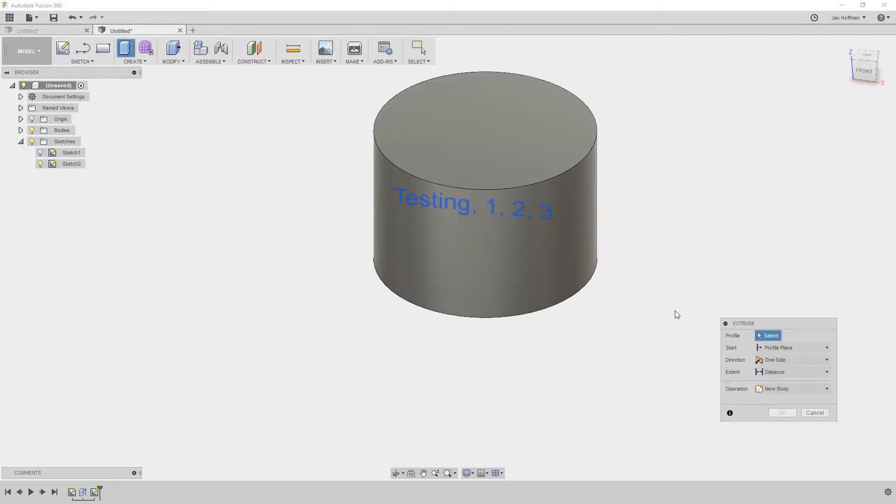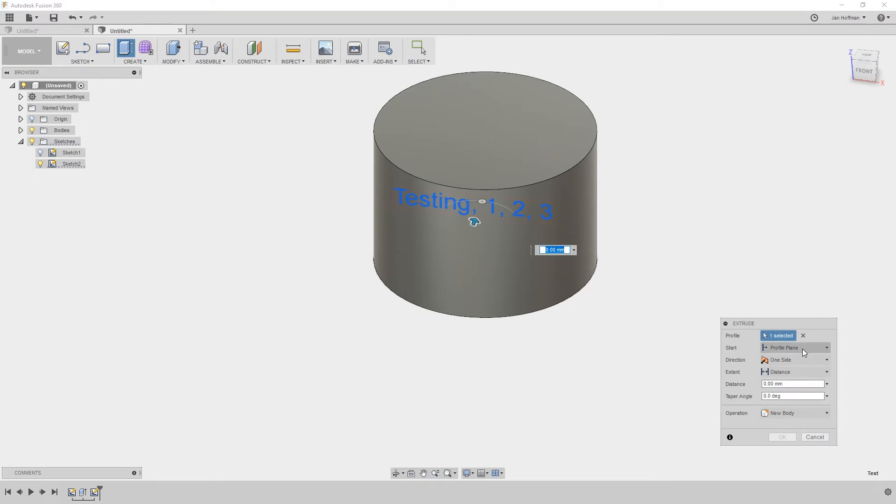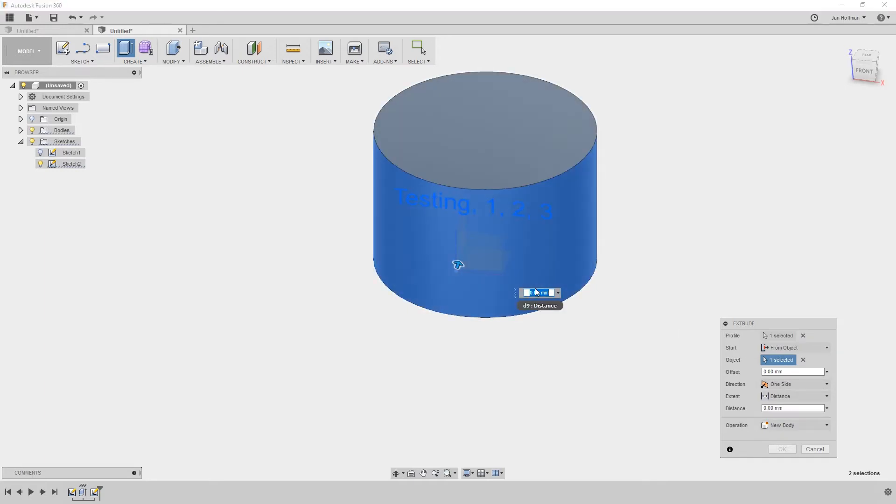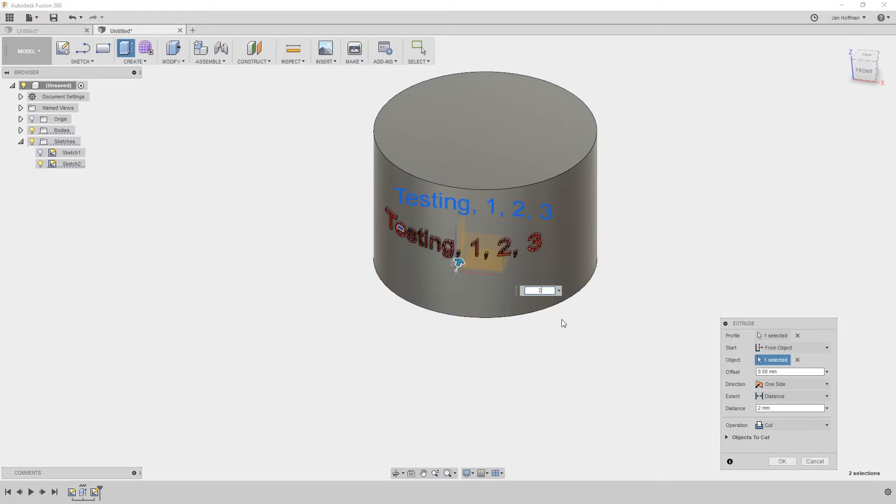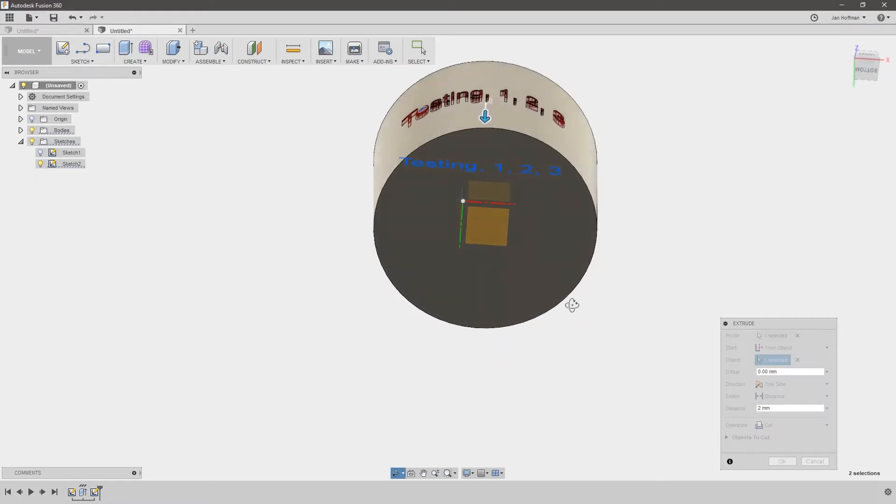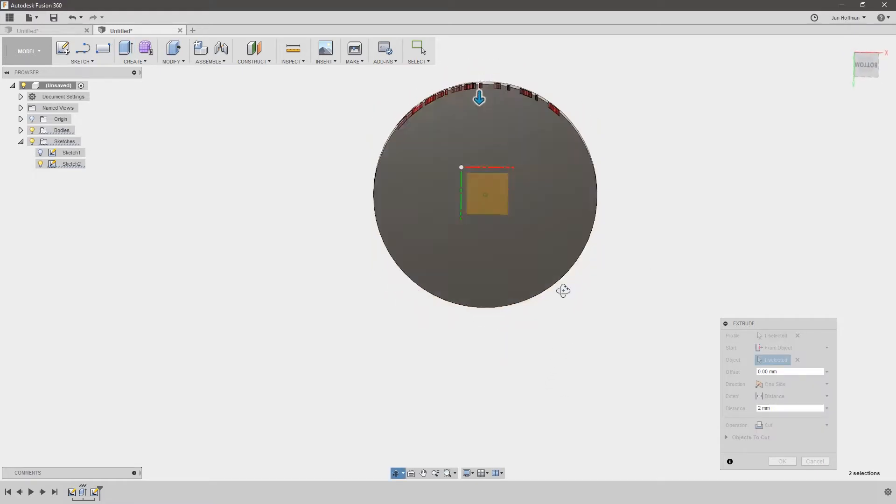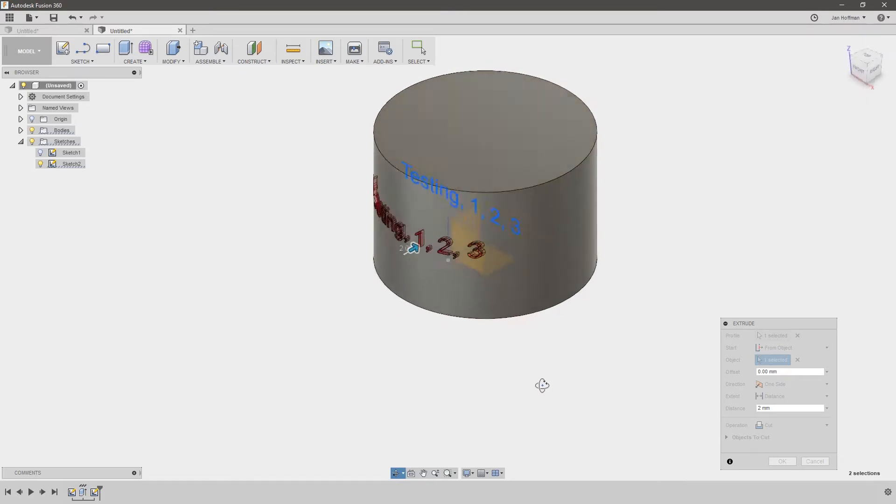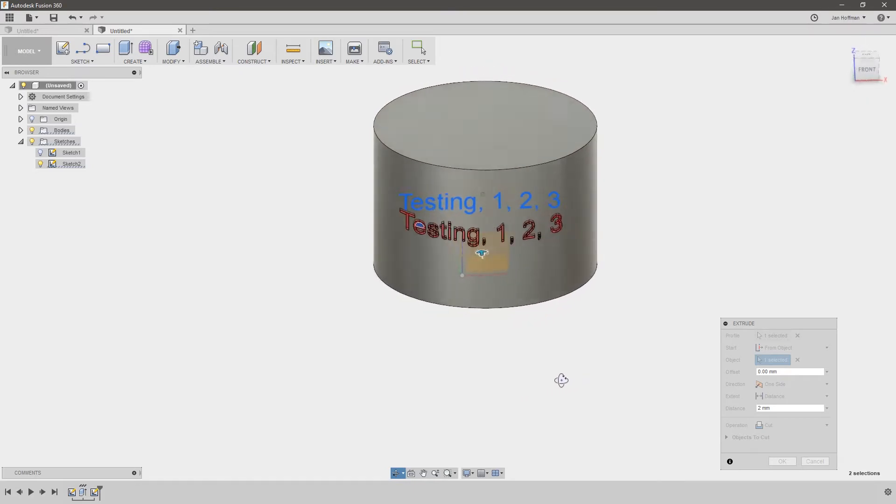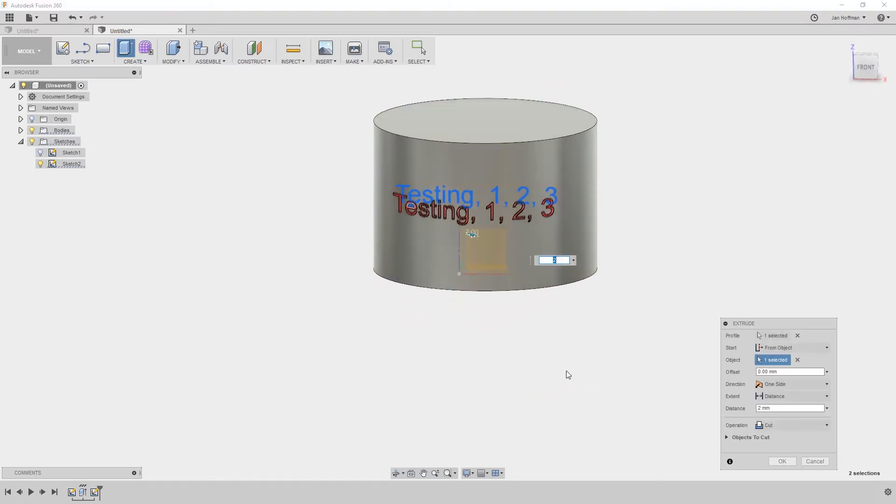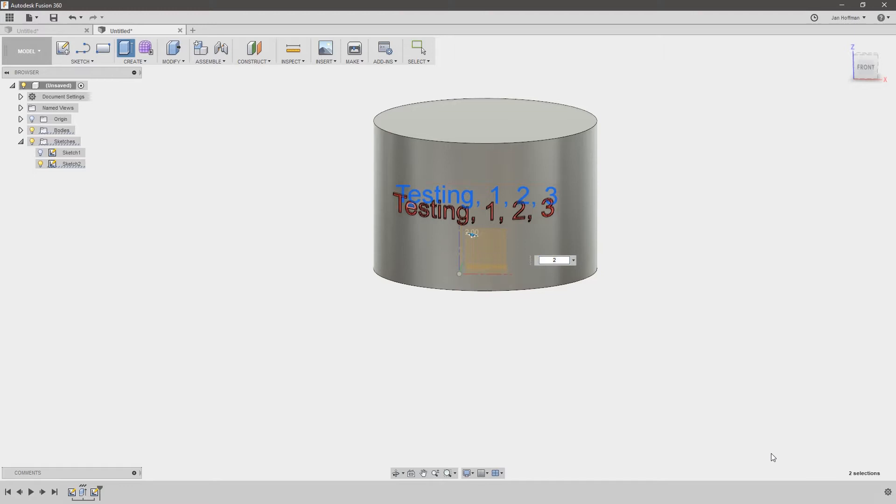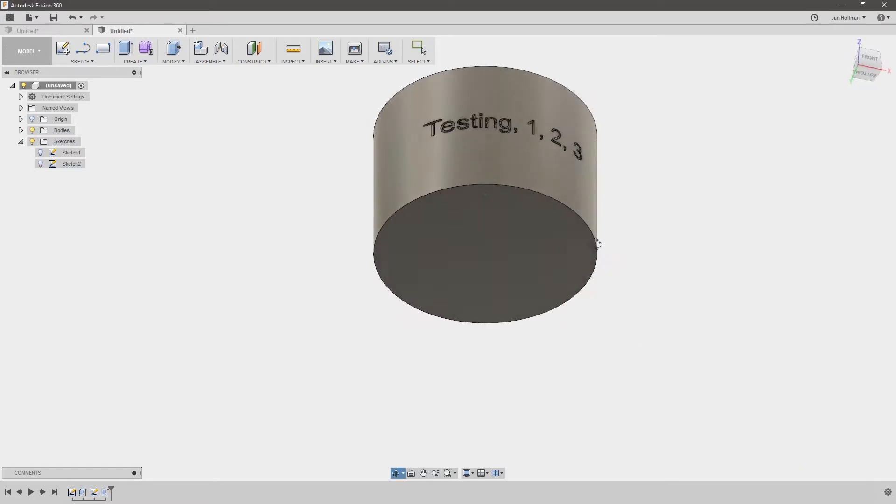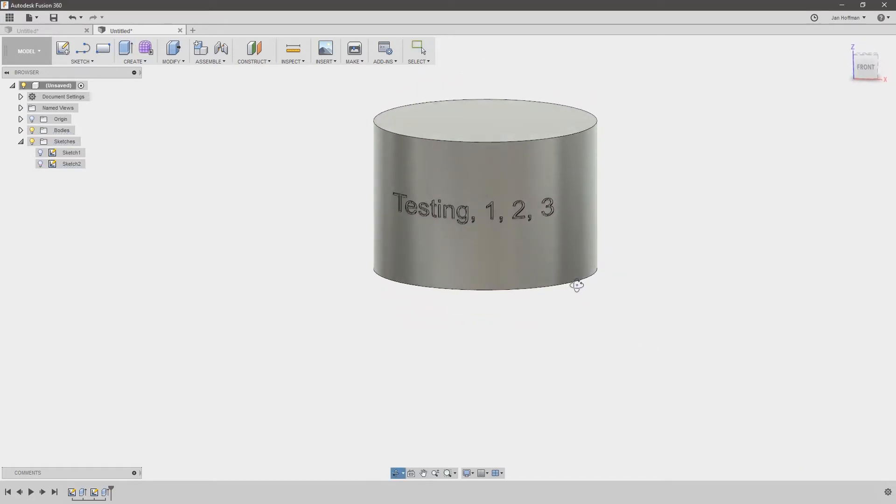We go to create and extrude and here's where the magic happens. Instead of selecting the original profile plane we select from object. And then all you need to do is just give it a value to either engrave it or emboss it. And here we can already see it's engraved along the curve absolutely perfectly. And that's really how simple it is.